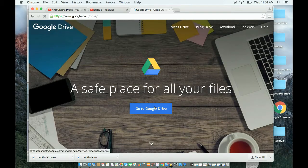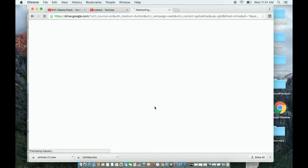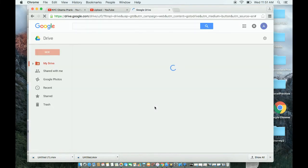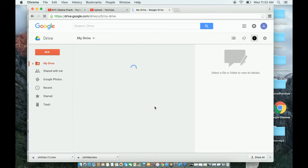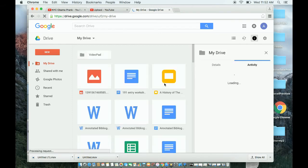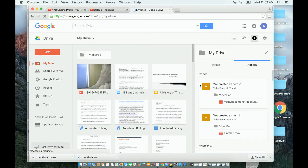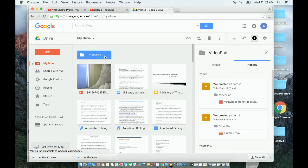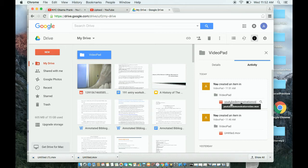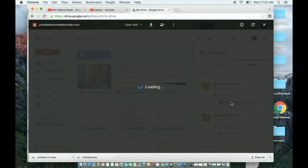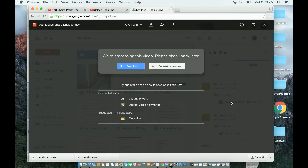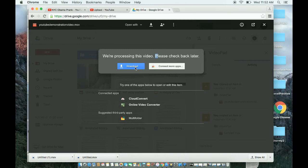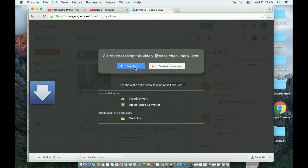Go to VideoPad, which is the folder Google Drive already created for us once we exported it from VideoPad. I can see YouTube demonstration video right here, and that's what I named it. I click on that and it says we're processing this video, please check back later. I can still download it.